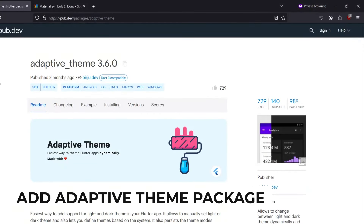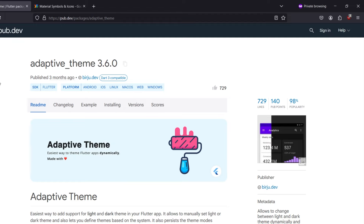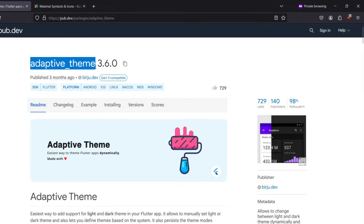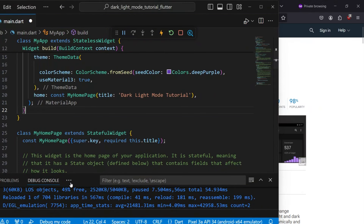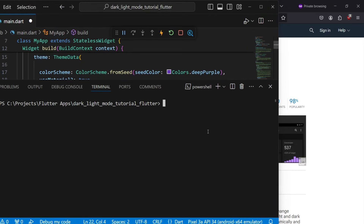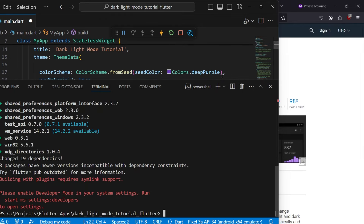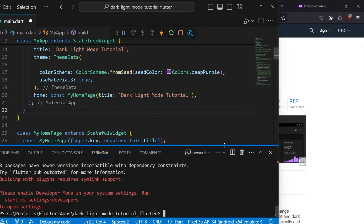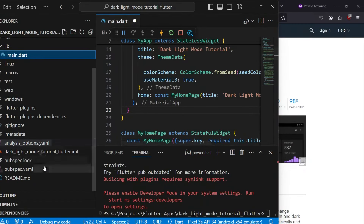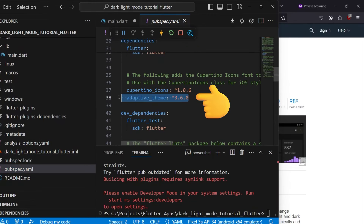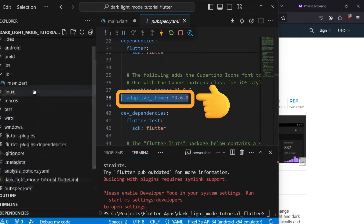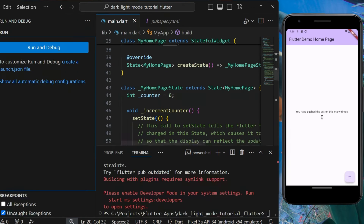We'll be using the adaptive_theme package — it's very simple and will make the whole process much easier for us. Just copy the name of the package and inside VS Code open the terminal. Type flutter pub add and paste the name of the package: adaptive_theme. It will install the dependency. Verify with your pubspec.yaml file — adaptive_theme has been added. Now stop the app; we need to run it again.